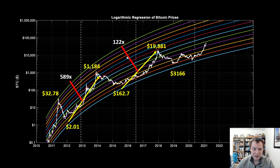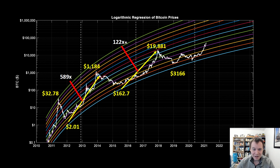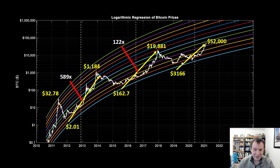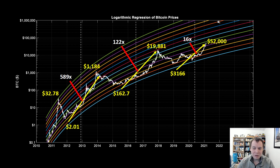The ROI from market cycle bottom is still pretty substantial. While last cycle was a modest 122x — not nearly as much as the 589x the cycle before — there was still a lot of money to be made. A 122x from market cycle bottom was still a substantial move. Currently, our bottom this cycle was around $3,166 and so far we're currently at around $52k, which only represents a 16x right now from market cycle bottom.